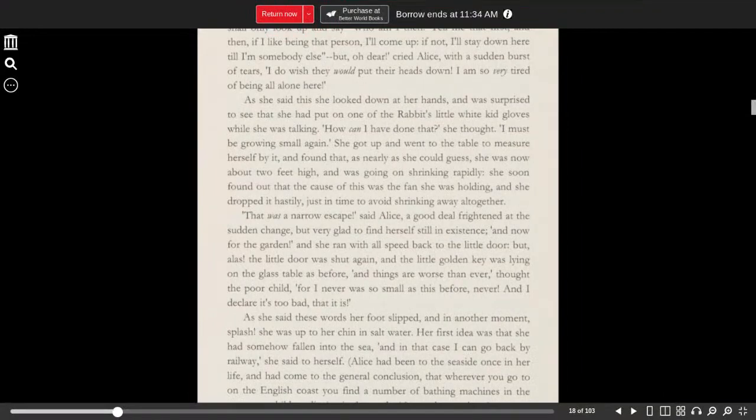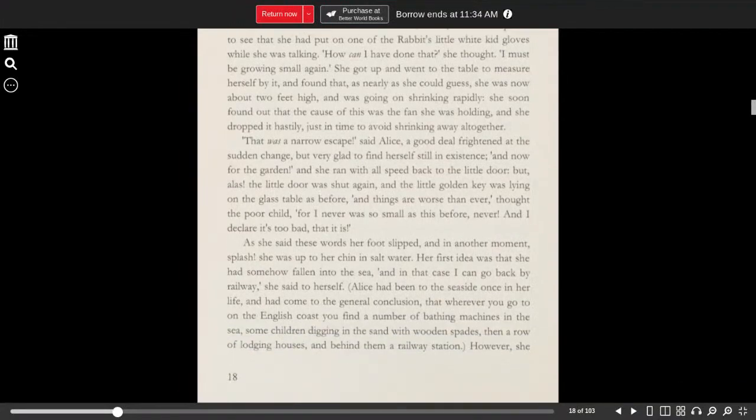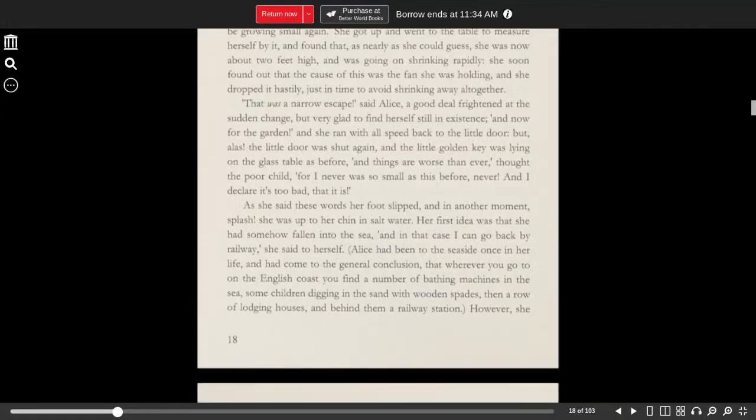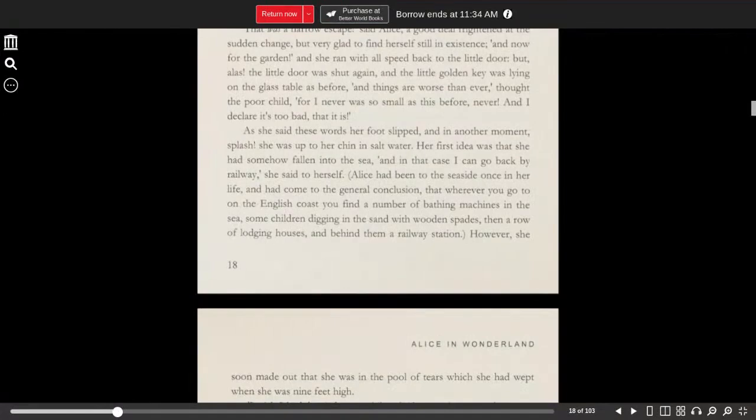As she said these words, her foot slipped, and in another moment, splash! She was up to her chin in salt water. Her first idea was that she had somehow fallen into the sea, and in that case, I can go back by the railway, she said to herself.